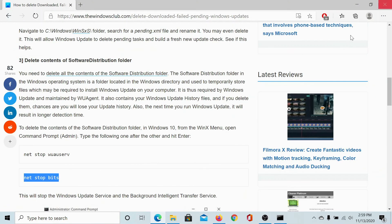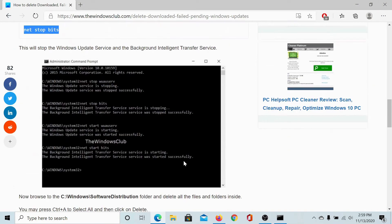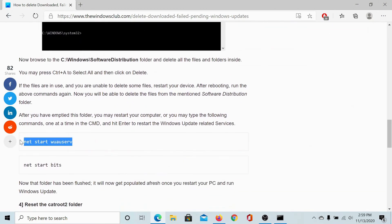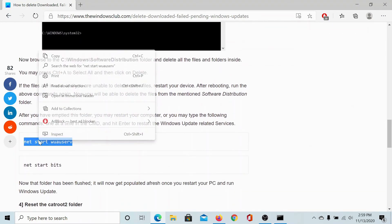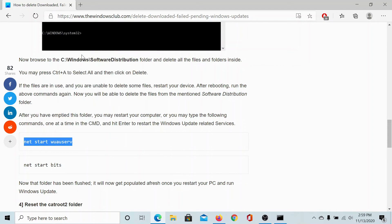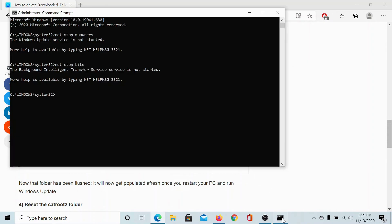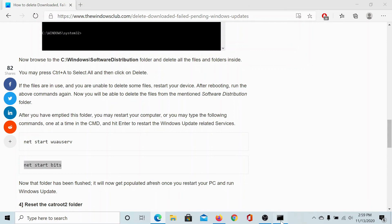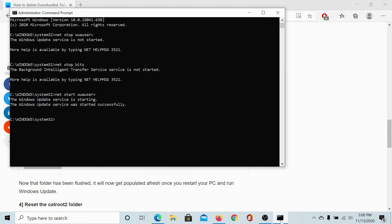Once you have deleted them, now you can restart the services in question. This is the command to restart the Windows update service, and this is the command to restart the background intelligence transfer service.